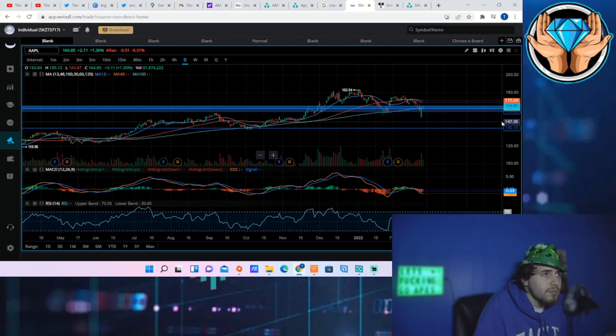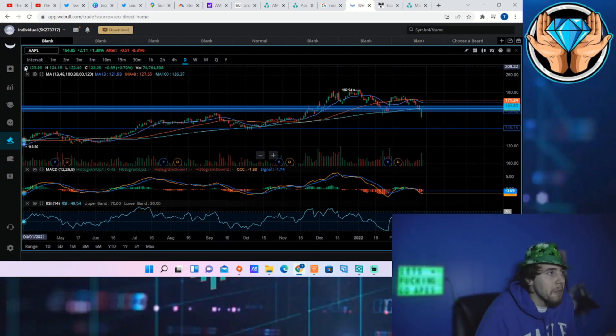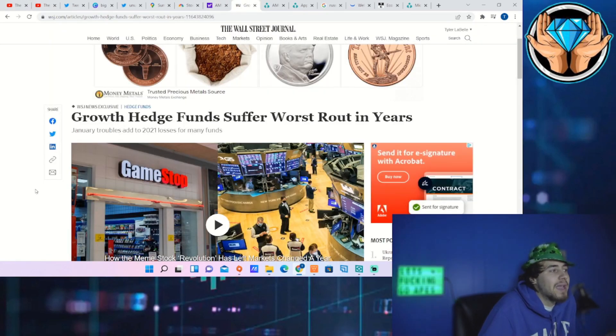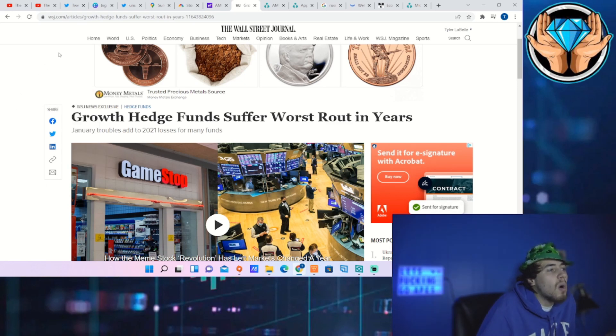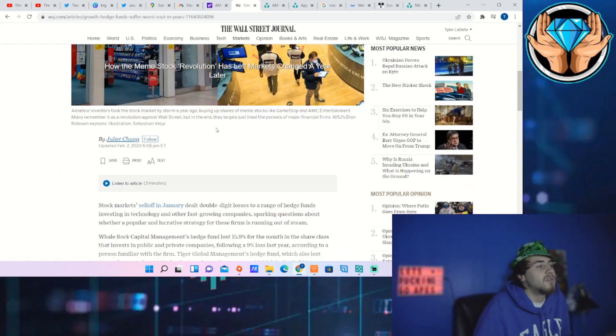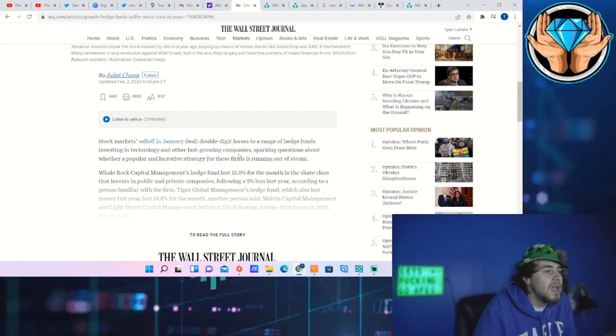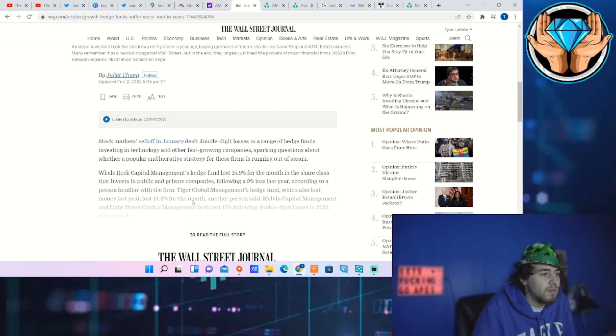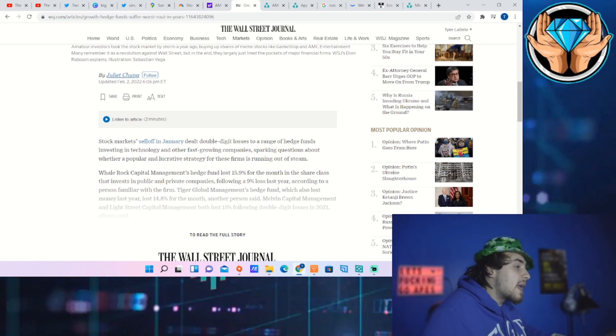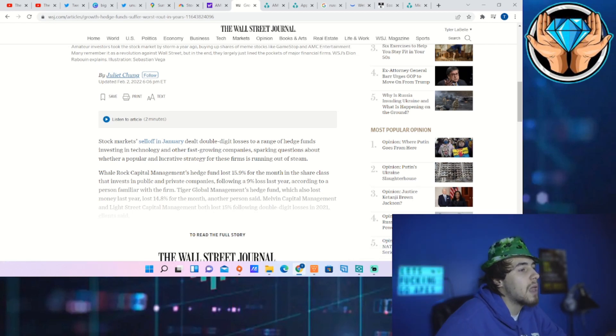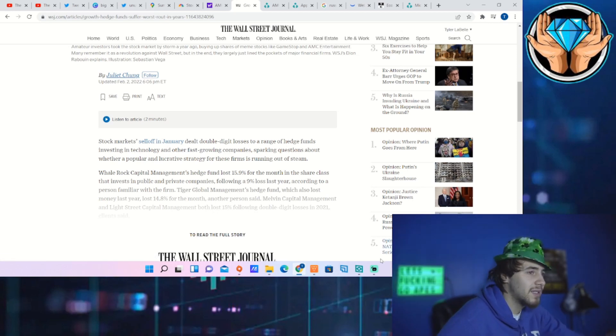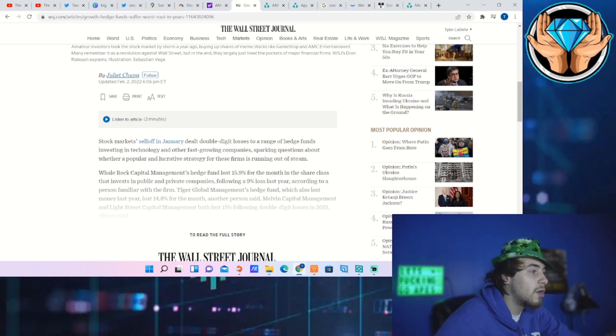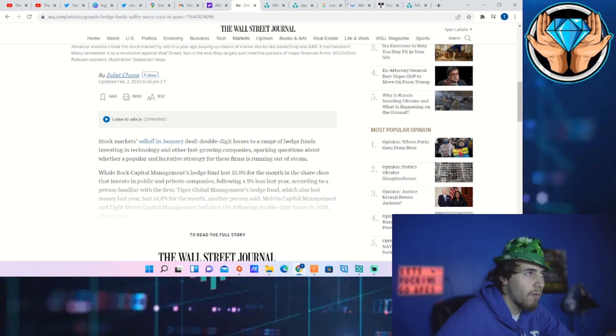That's what is really key. If you mix all of this together, it looks like a recipe for disaster for the hedge funds, and you are seeing that playing out right now. Growth hedge funds suffer worse rout in years. January troubles add to 2021 losses for many hedge funds. It does say that Whale Rock Capital Management hedge fund lost 15.9 percent for the month in the share class that invests in public and private companies, following a nine percent loss last year. Tiger Global Management hedge fund, which also lost money last year, lost 14.5 percent for the month. Melvin Capital Management and Light Street Capital Management both lost 15 percent following double digit losses in 2021. It's no wonder why Citadel is pulling their money out of Melvin Capital. That fund is going under in due time. Light Street not looking good as well. Whale Rock, none of these firms are doing very well, and they're still not hedging out their portfolios. They're gonna see some major margin calls coming here in the near term future.